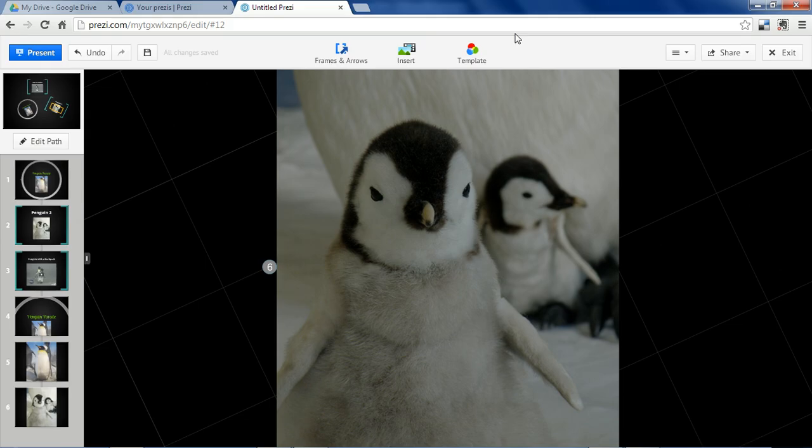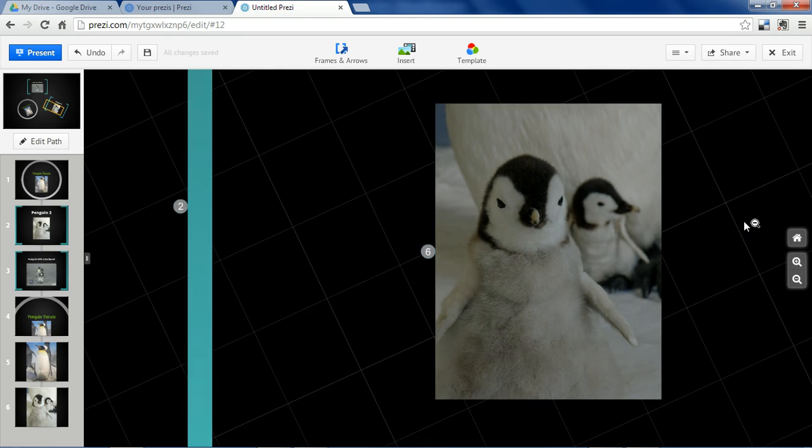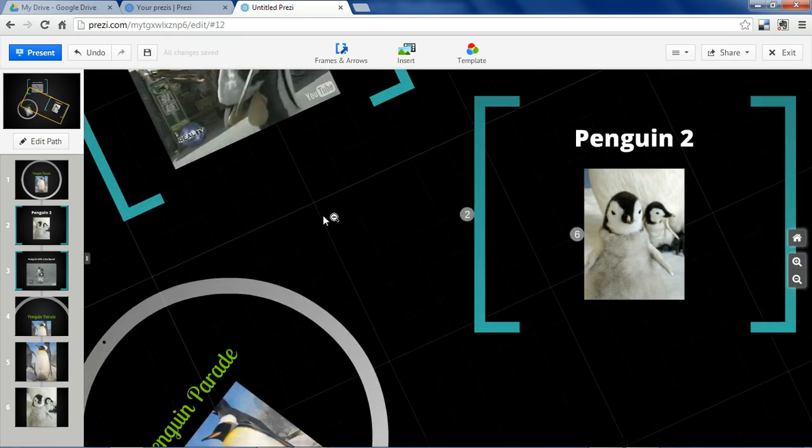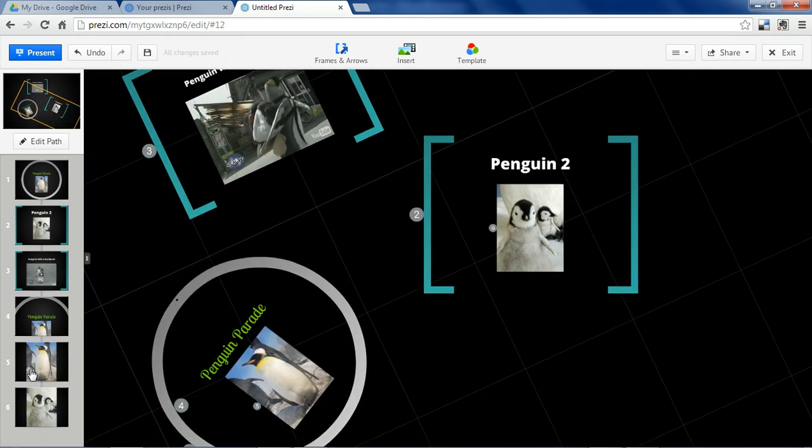And that's why the frames are so important because rather than zooming in on these individual objects, you typically would want to zoom in from frame to frame.